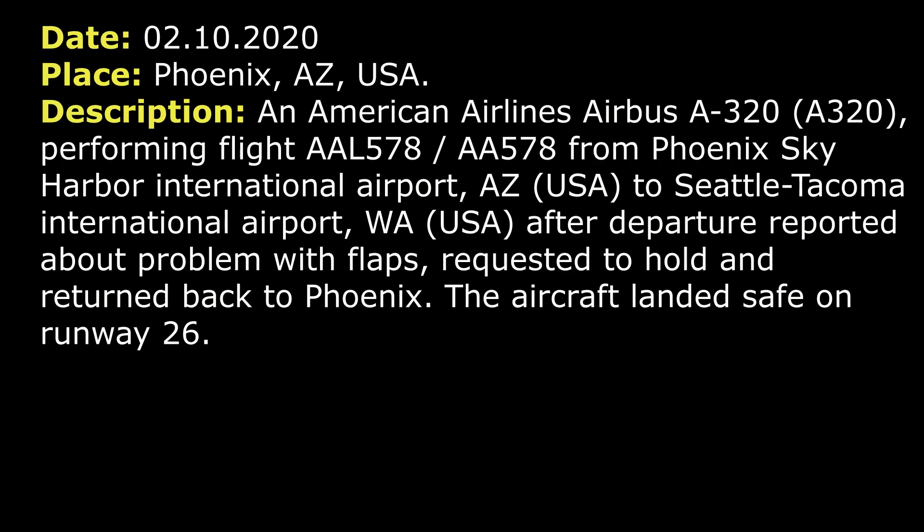On 2nd of October 2020, an American Airlines Airbus A320 after departure from Phoenix reported a flaps problem and requested to return back.